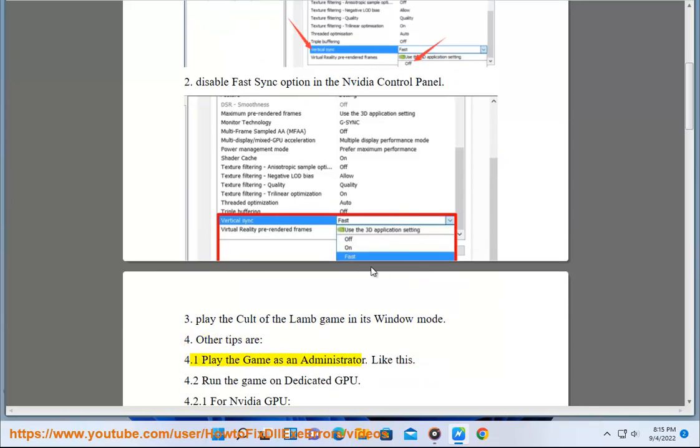Play the Game as an Administrator, like this. Run the Game on Dedicated GPU.